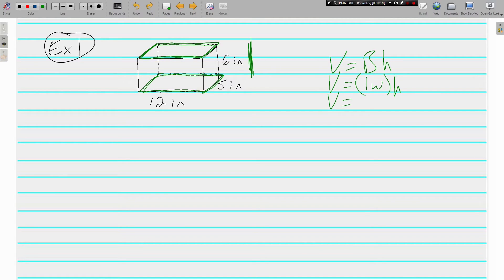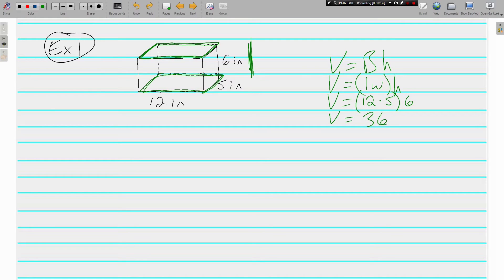Calculating is as easy as plugging in the numbers, but it's nice to understand why. We have 12 times 5 for the base area, and then the height of the whole thing is 6. You can put that all in your calculator — it's just multiplying three numbers. 12 times 5 is 60, times 6 is 360 cubic inches.